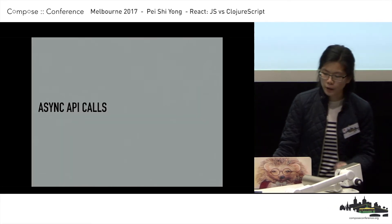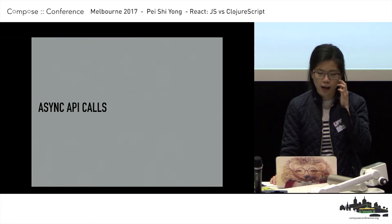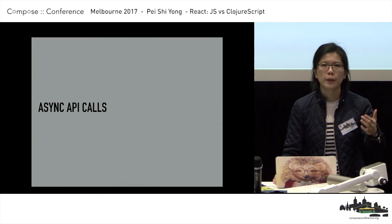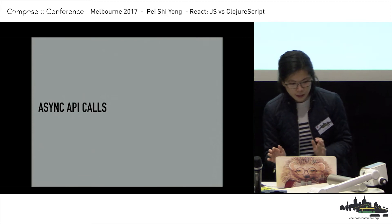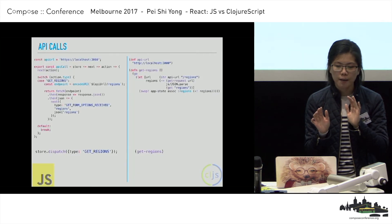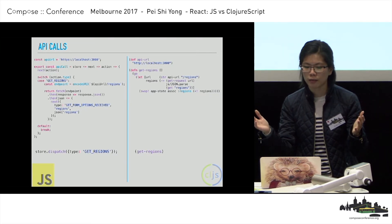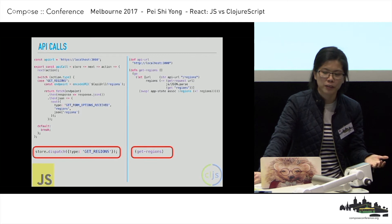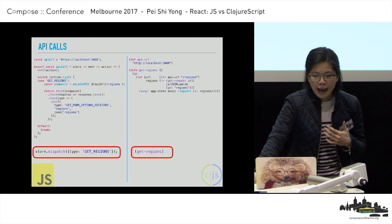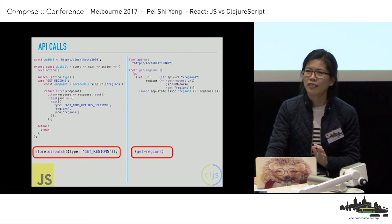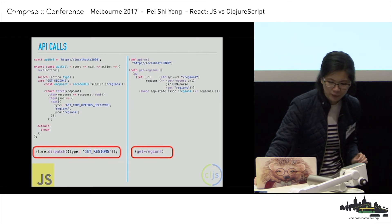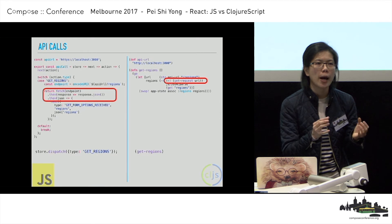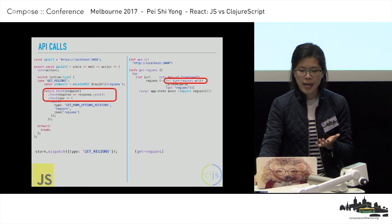The last thing I want to show is async API calls. The frontend app we had made a lot of API calls to the backend to fetch data so we could show dropdowns for users to select values. I want to compare side-by-side how you would do it in JavaScript using Redux versus in ClojureScript. In Redux, you have this function called dispatch, because everything starts with a dispatch when you want to do anything with the store. But in ClojureScript, it's just another function call — nothing fancy, just a function call.